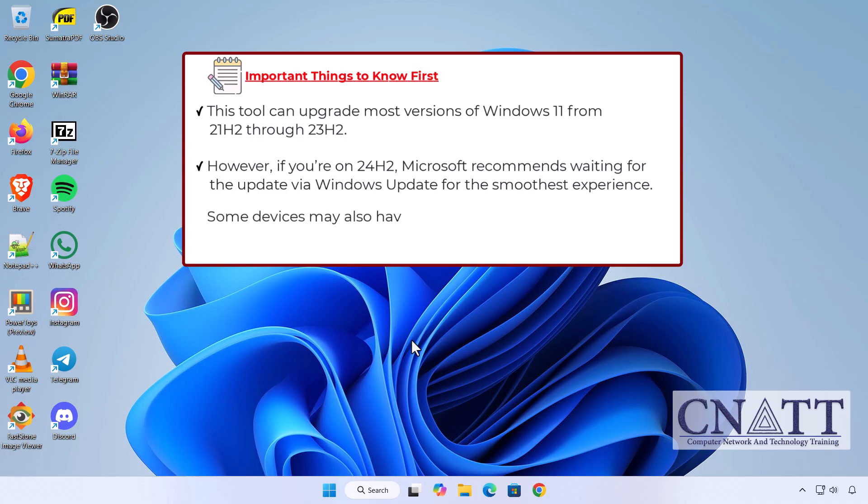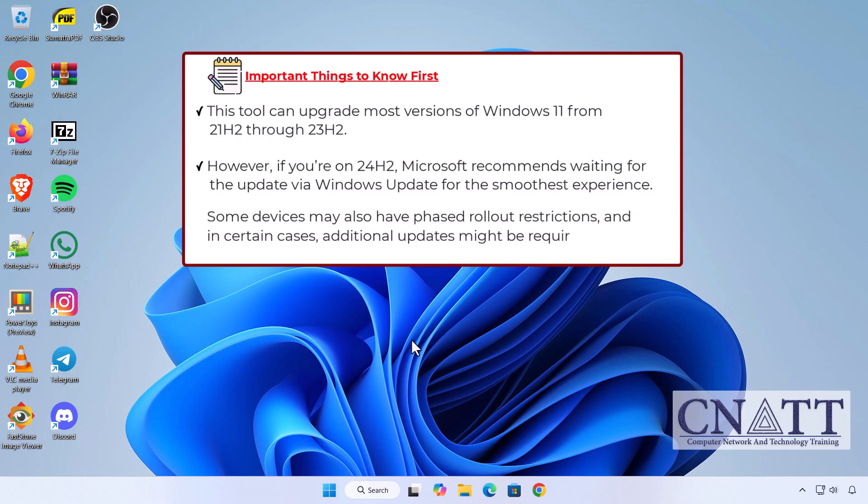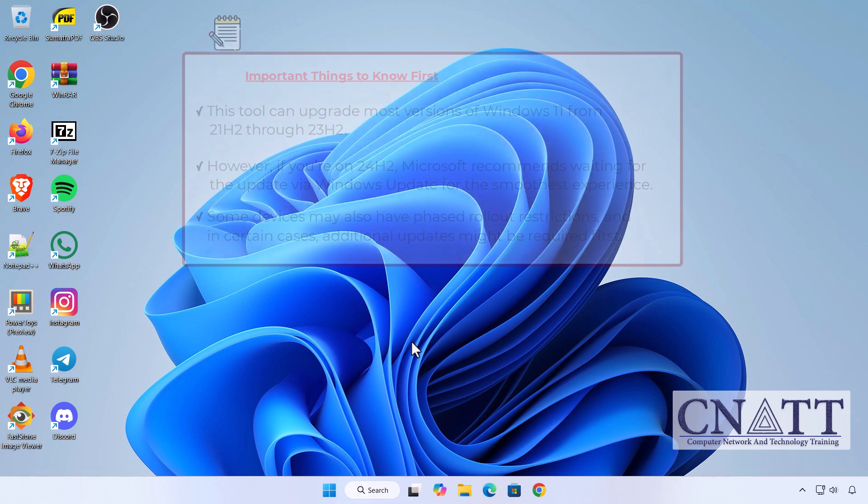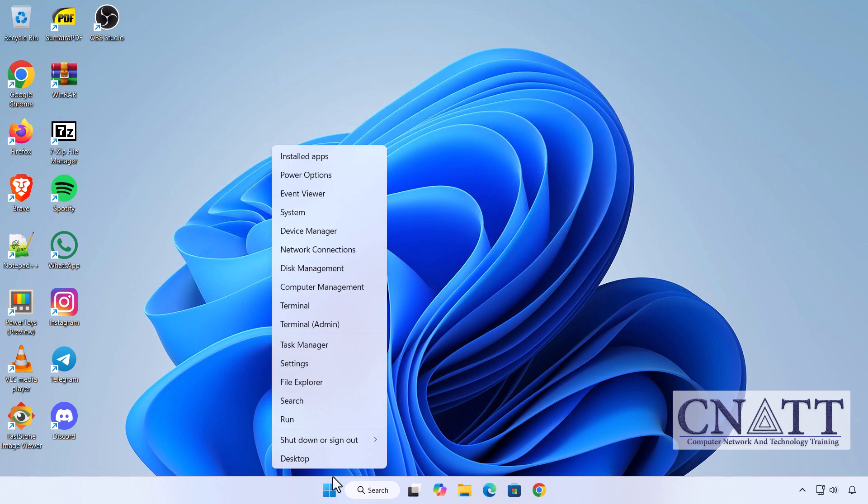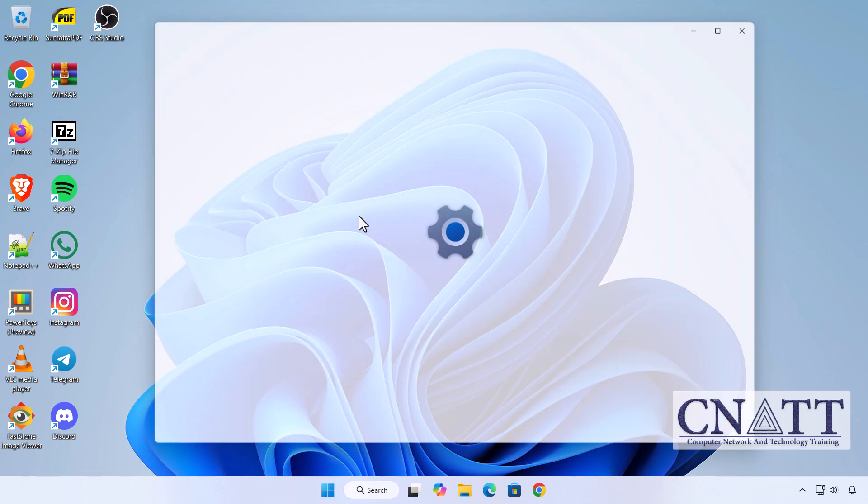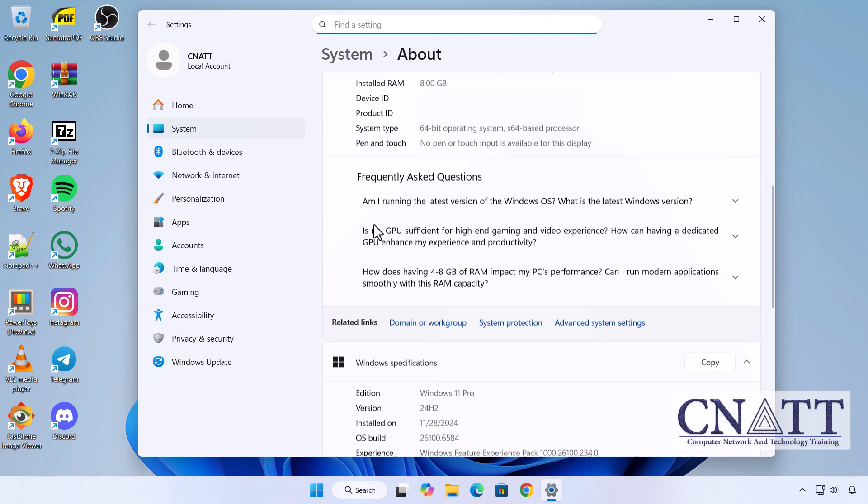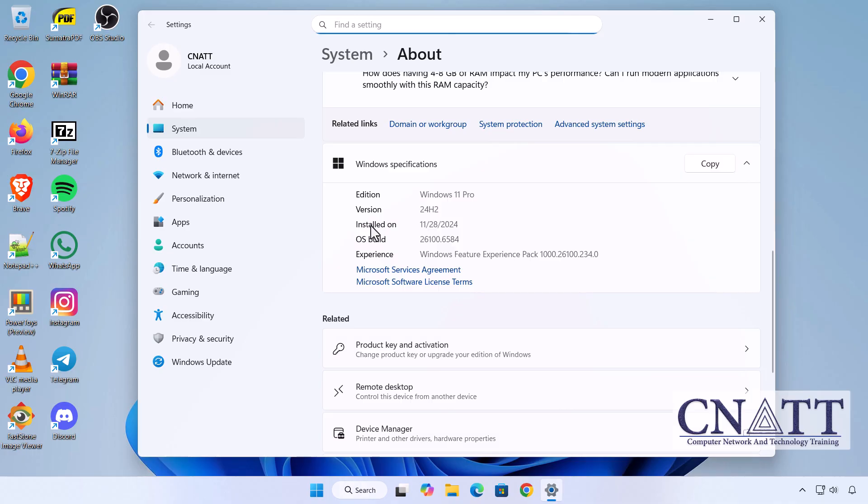Some devices may also have phased rollout restrictions, and in certain cases, additional updates might be required first. Even though this PC is already on 24H2, we're upgrading it to 25H2 so you can see the process works just as smoothly on newer versions of Windows. Make sure to backup your files. You'll have a 10-day window to roll back if needed, and you can even extend that period. Check the description for details.